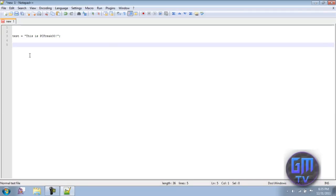The next type is a number - that's an integer. Setting it to 1, setting it to 5, whatever. You can also have something like 666.666 - you guys know that's a decimal. In programming, that's referred to as a float.